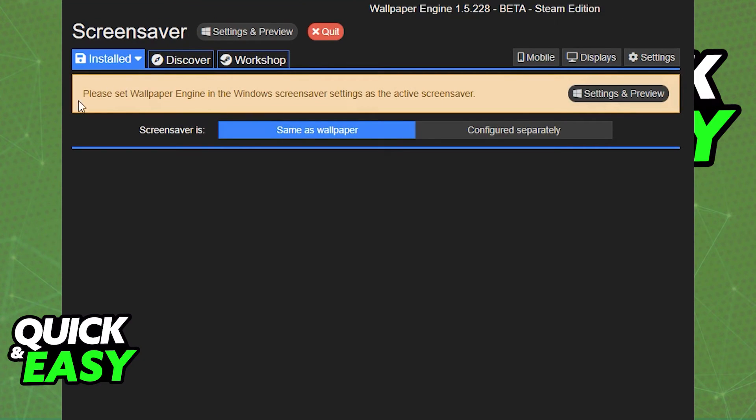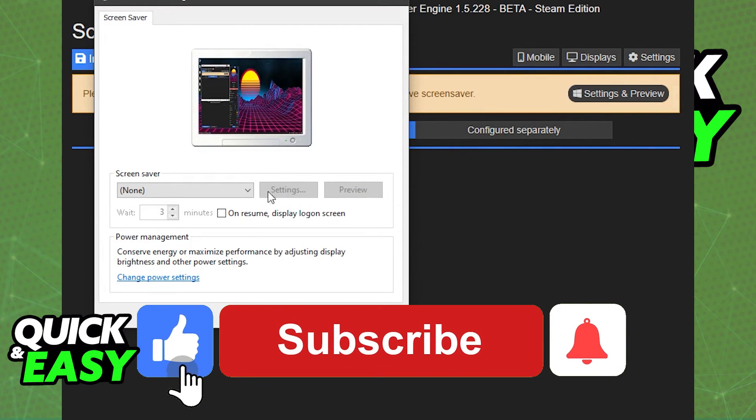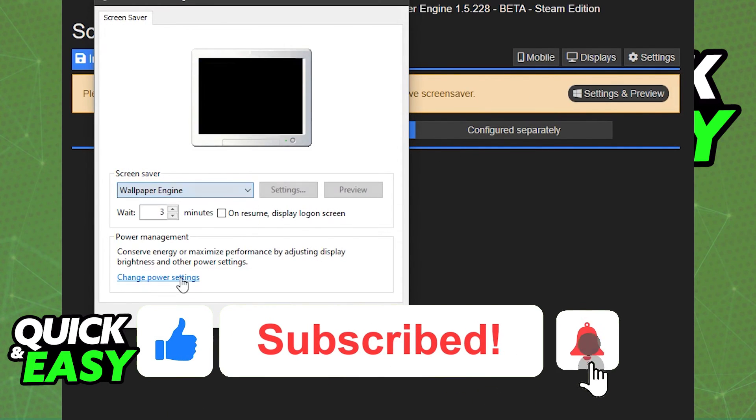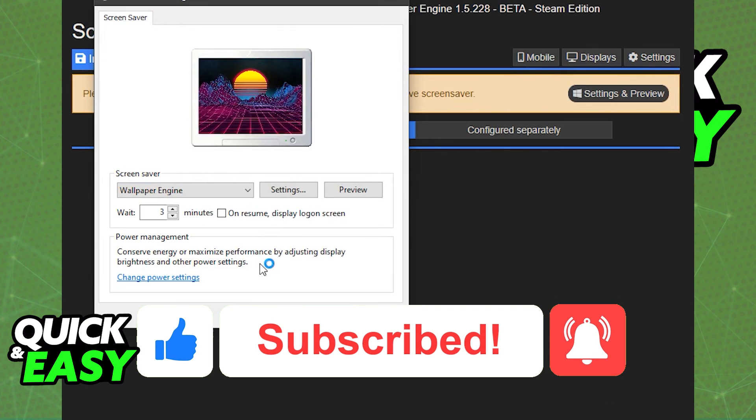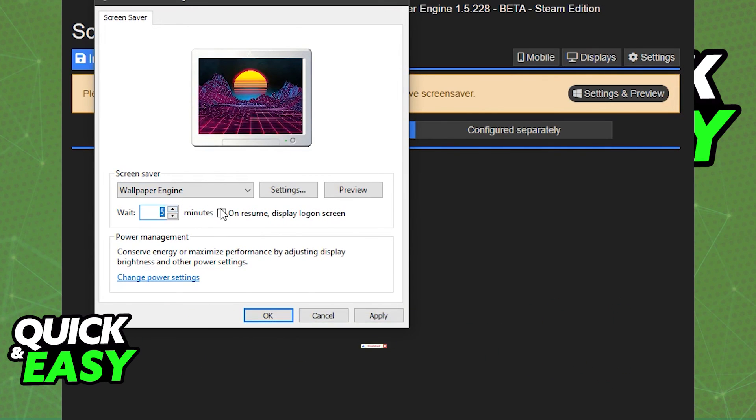I hope I was able to help you on how to use the Wallpaper Engine on a lock screen. If this video helped you, please be sure to leave a like and subscribe for more quick and easy tips. Thank you for watching.